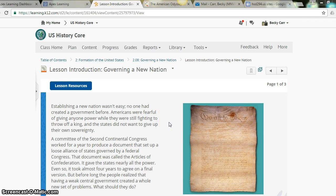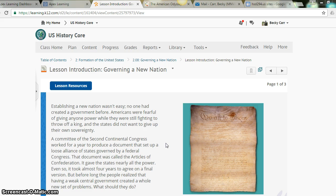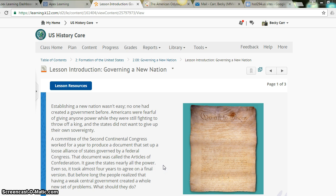Establishing a new nation wasn't easy. No one had created a government before. Americans were fearful of giving anyone power while they were still fighting to throw off a king, and the states did not want to give up their own sovereignty. A committee of the Second Continental Congress worked for a year to produce a document that set up a loose alliance of states governed by a federal Congress. That document was called the Articles of Confederation.